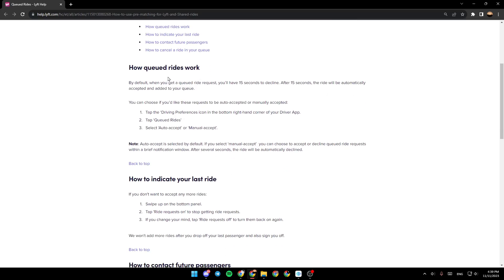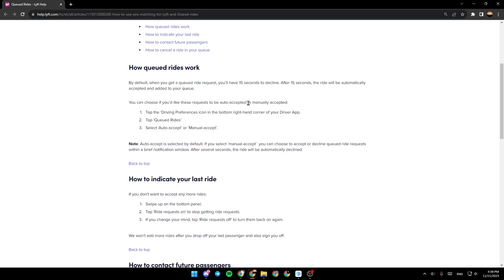How Queued Rides Work. By default, when you get a queued ride request, you will have 15 seconds to decline. After the 15 seconds, the ride will be automatically accepted and added to your queue. You can choose if you'd like this request to be auto-accepted or manually accepted.